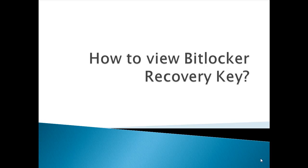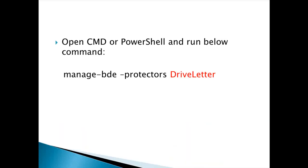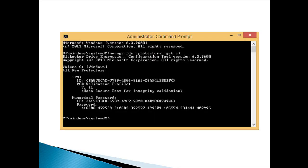The answer to this question is from the CMD or PowerShell we can run the following command: manage-bde -protectors and both the drive letter. Let's see the output of this command.